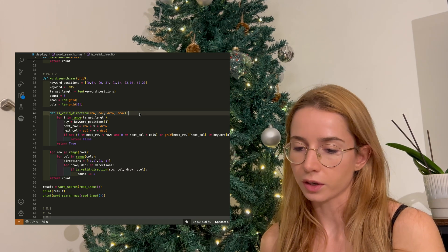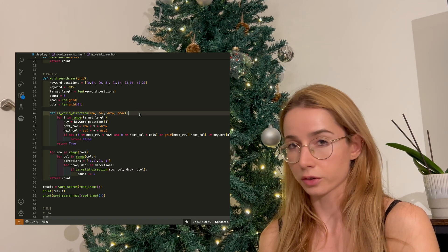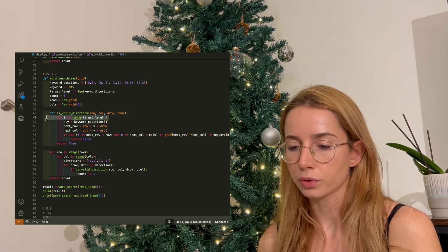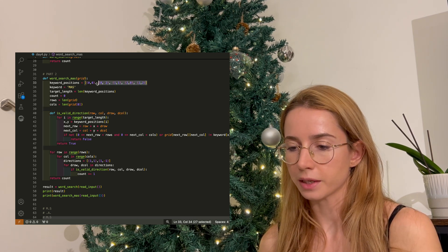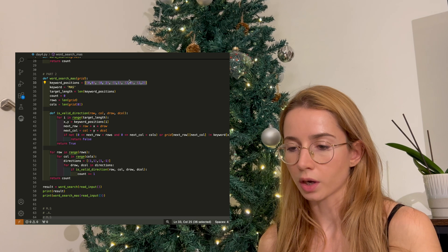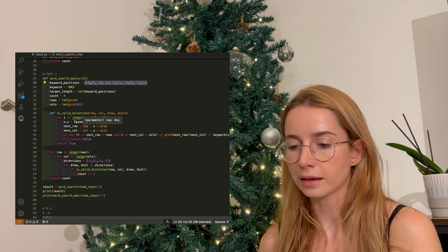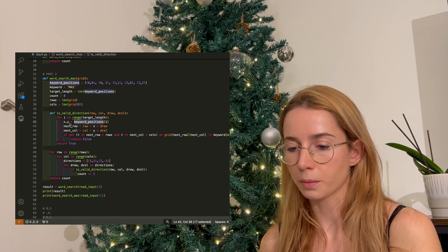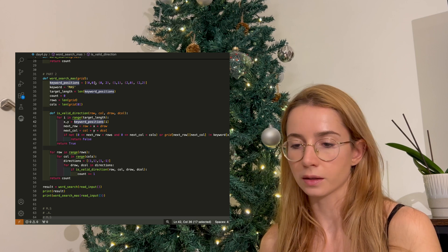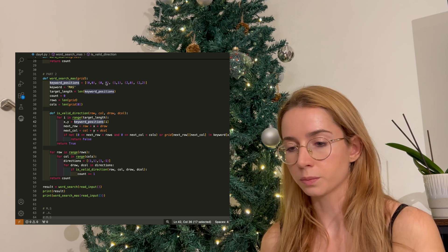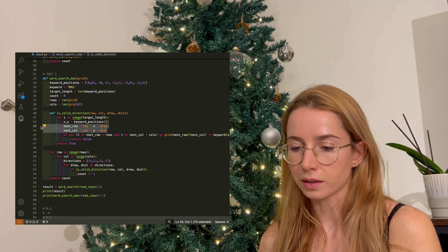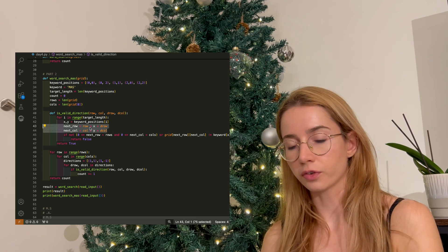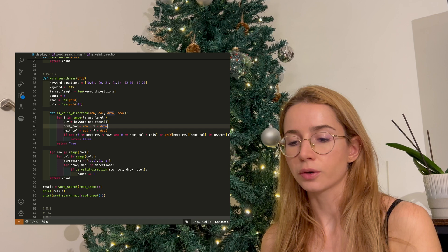Now, my validity function, I think this is where things are not quite right. I am looping through the target length, which is basically the cross, because I want to check every position of the cross. And then I'm getting the keyword position tuple out of it, so my X and Y are basically whatever tuple of my keyword_positions we're at, and I check what is the next row and the next column that I need to verify based on this information.